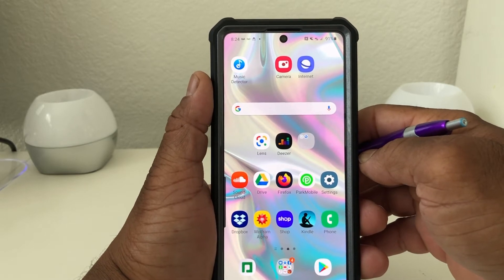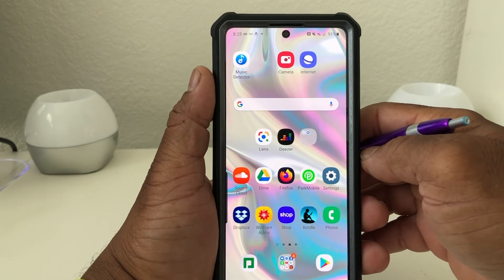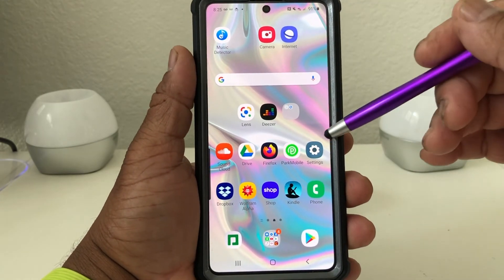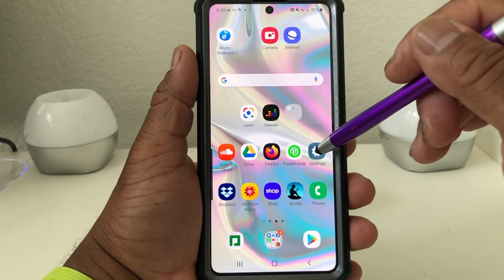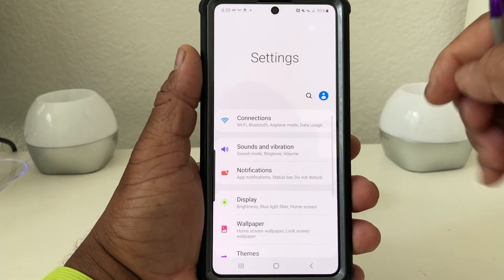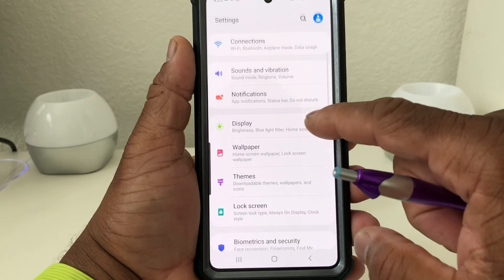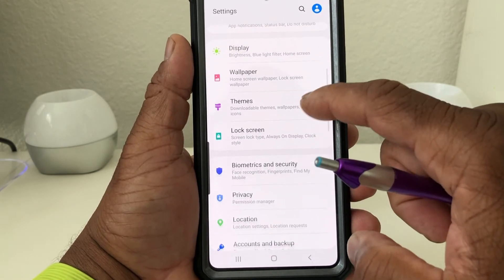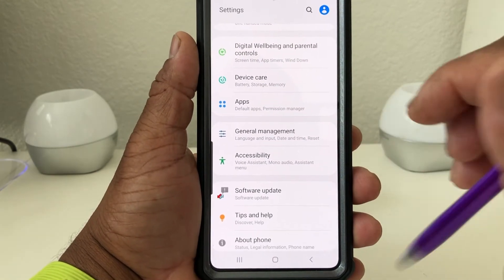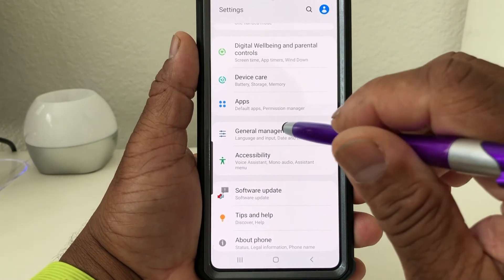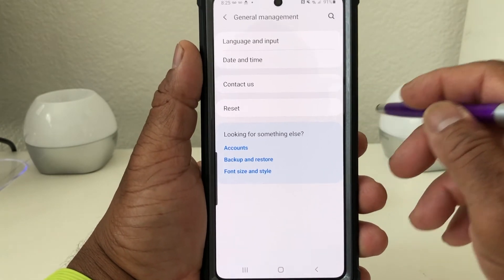To reset your phone, the first thing we need to do is look for your Settings. This is the Settings icon here with the picture of a gear on it — go ahead and tap on it to open it. Once it's open, scroll down to where you will see General Management, then tap on that and it will take you to the next menu.